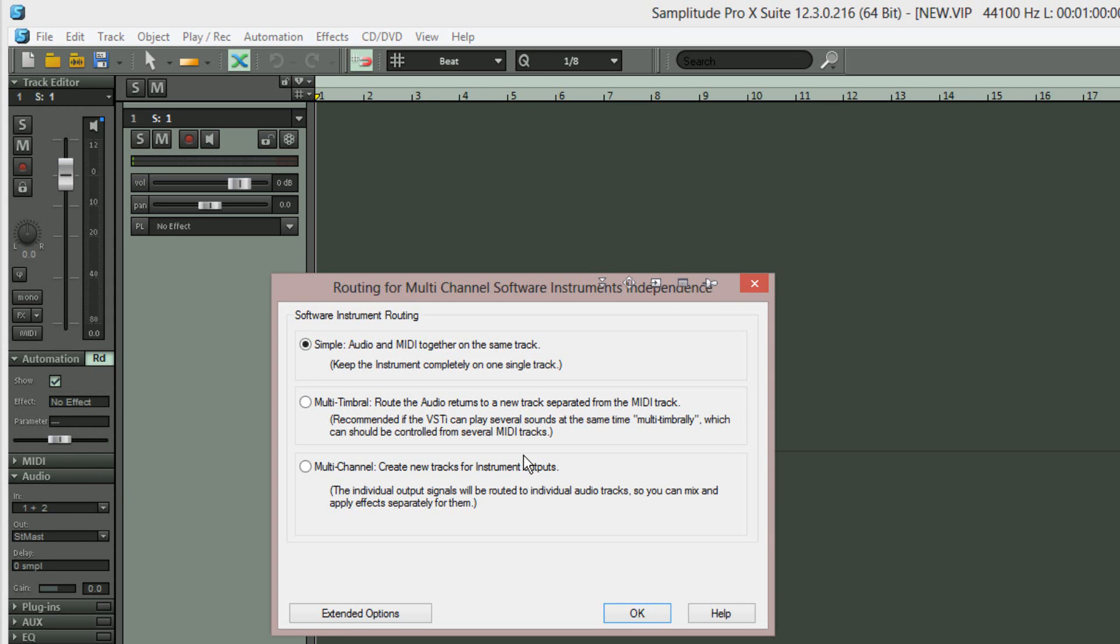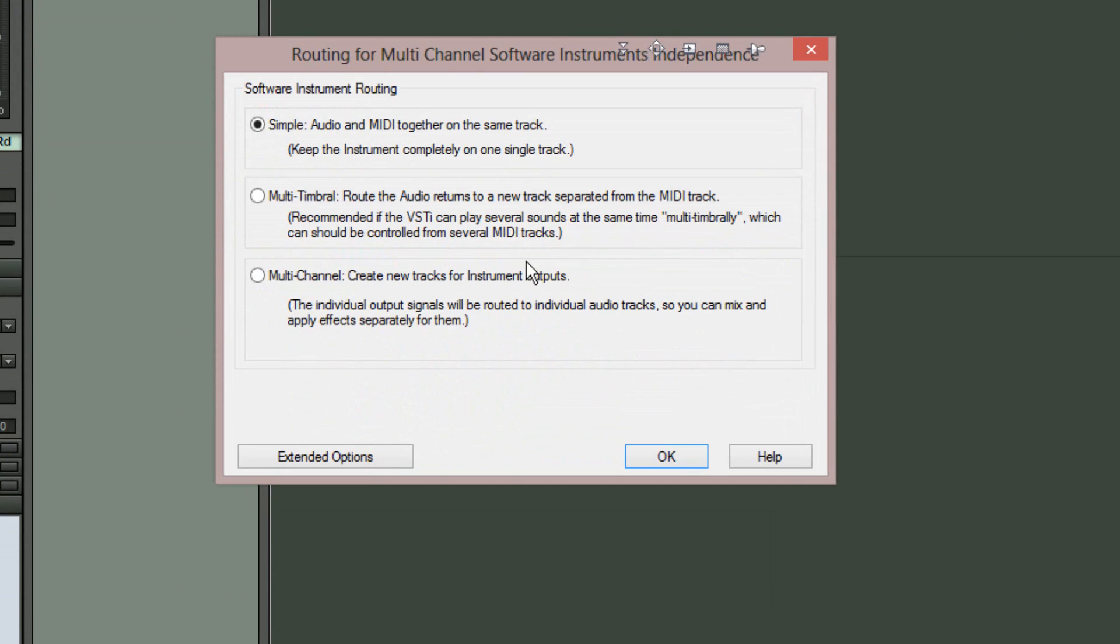A multi-channel routing dialog window will now open. I'm selecting the third choice which is Multi-channel Create new tracks for instrument outputs.